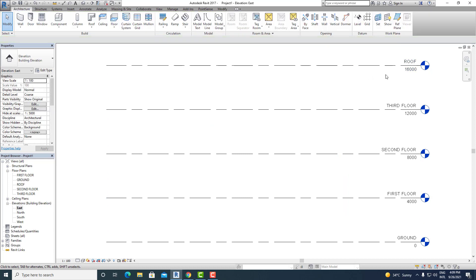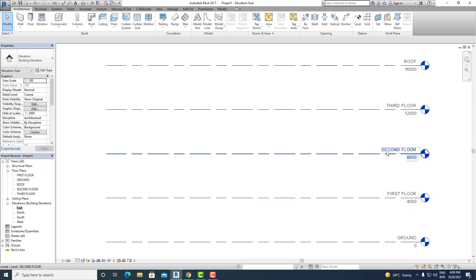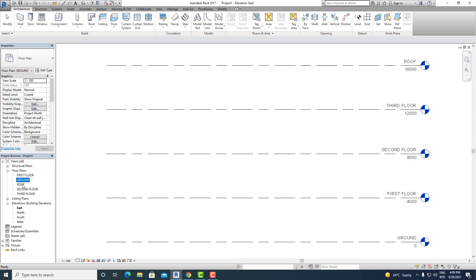Now you can see in the elevation view that Ground is at 0, First Floor is at 4 meters height, and Second Floor is at 8 meters — all heights represented from the 0 base level. Now if you go to the floor plan, you will see all these levels are not in correct order. They have been arranged in alphabetical order, which doesn't make sense. So to show them in the correct order of their height, we need to make some changes.